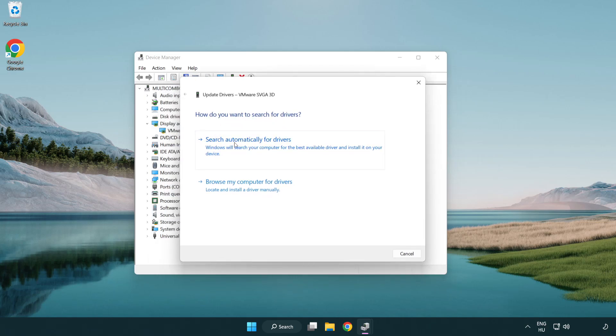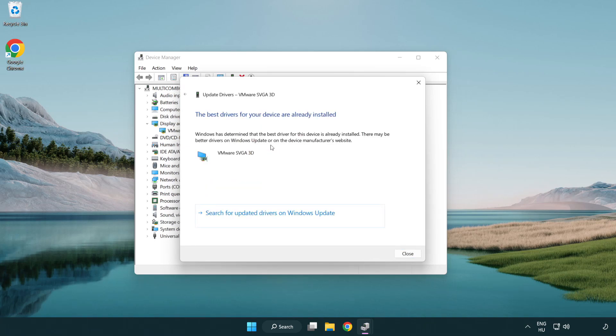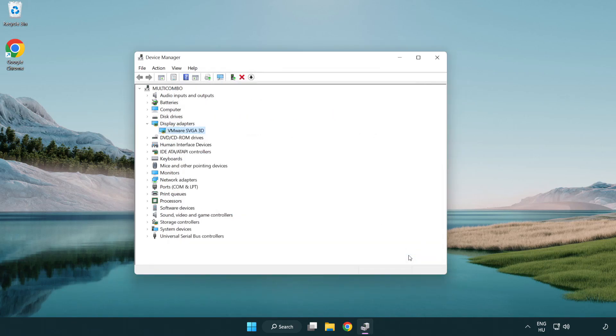Search automatically for drivers. Wait for the installation to complete, then click close and close the window.